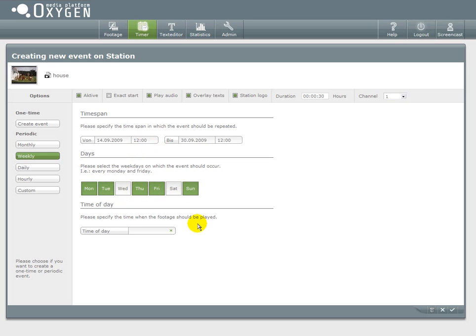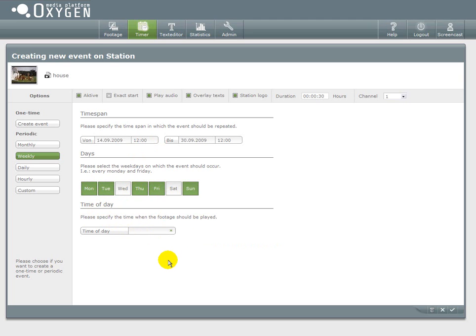And then I can define on which days of the week this event should take place. So take Monday, Tuesday, Thursday, Friday and Sunday. I leave Wednesday and Saturday out.